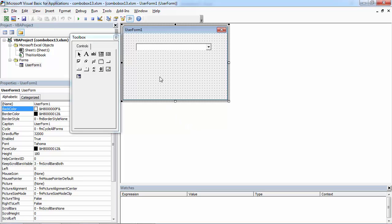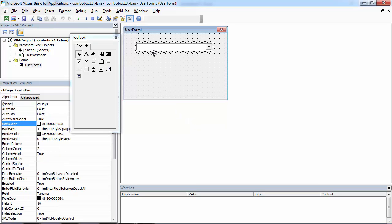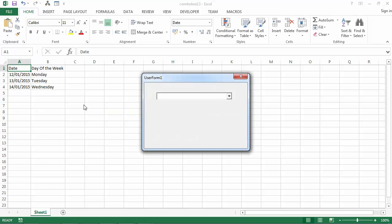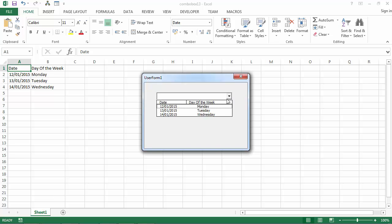We've got a UserForm with a ComboBox populated with values from Sheet1. We've got Monday, Tuesday, Wednesday.